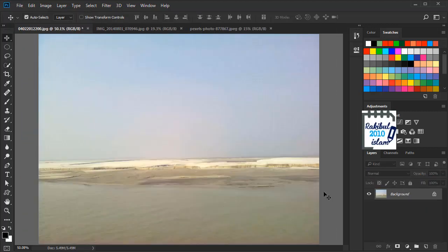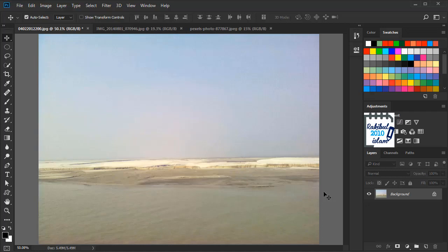Hello viewers, I am Rakib. Welcome to Chapter 5, which is Image Adjustments, and in this lesson you will learn Photoshop Auto Color Correction.